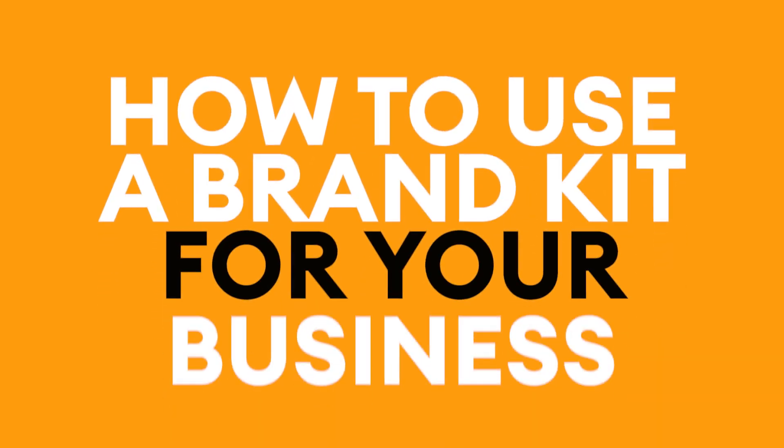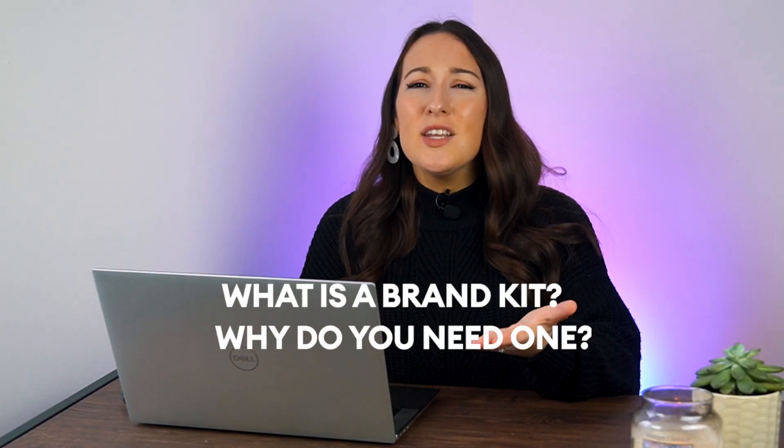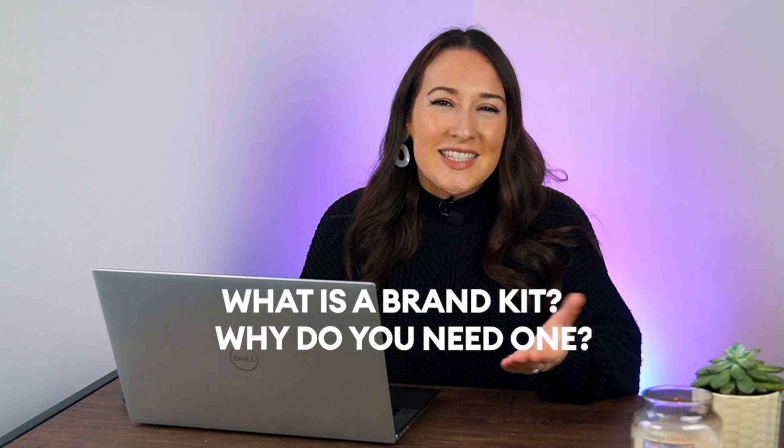How to use a brand kit for your business. Firstly, what is a brand kit and why do you need one for your business?